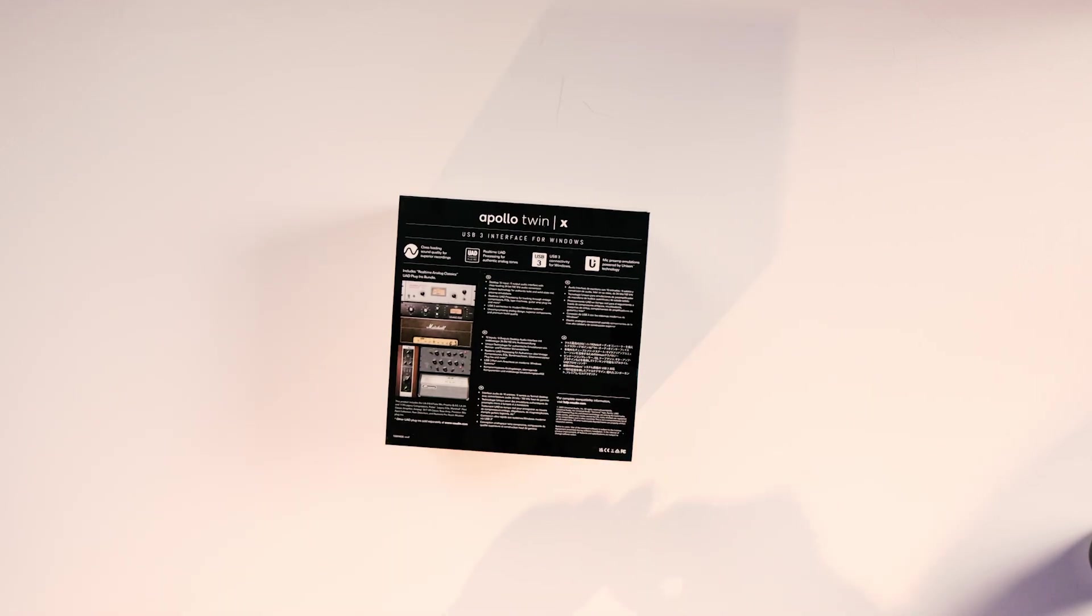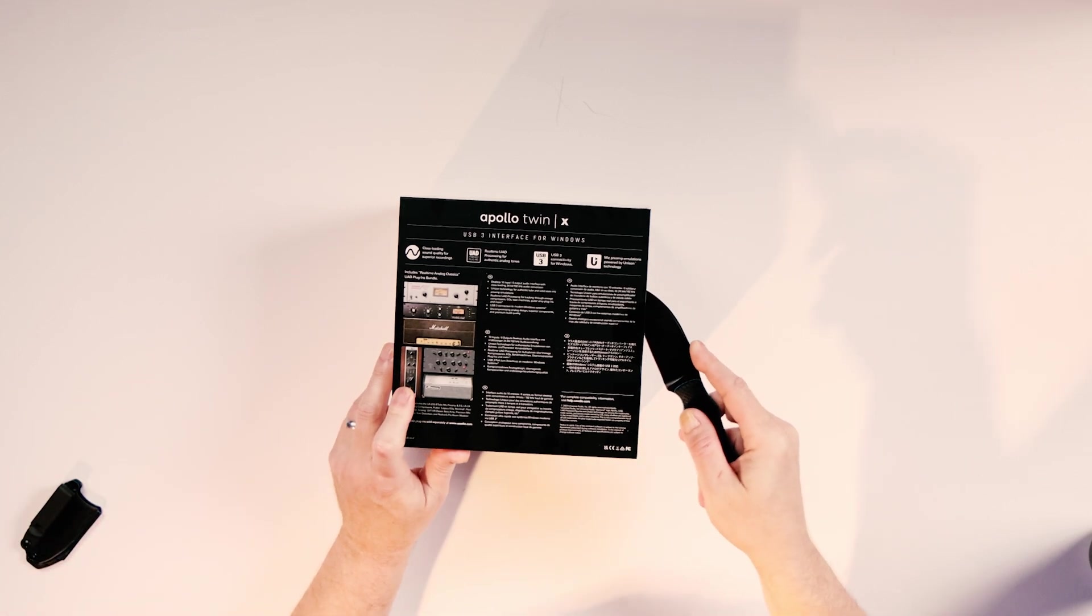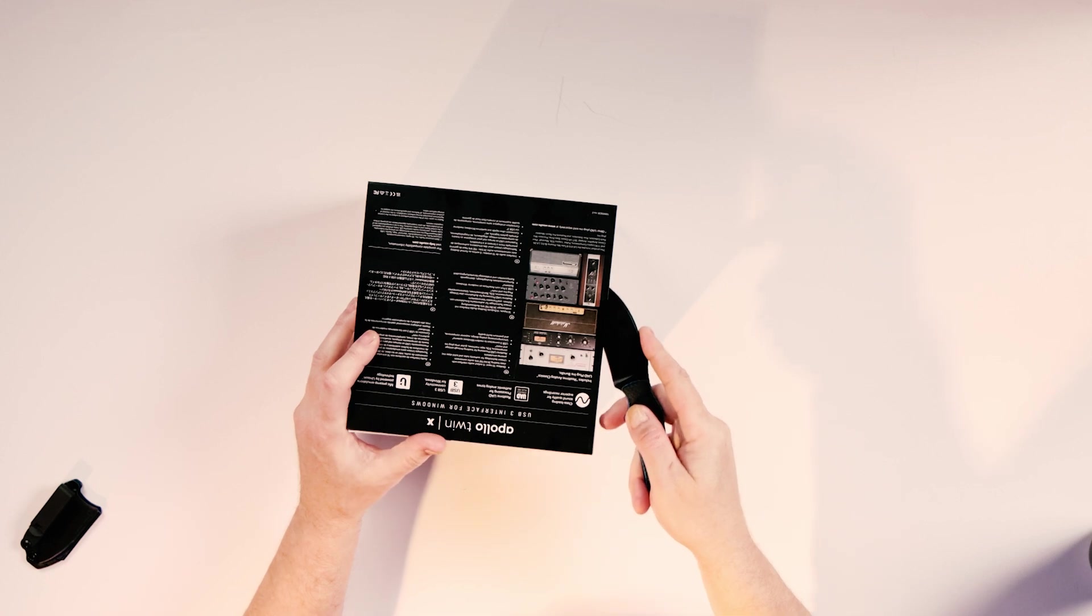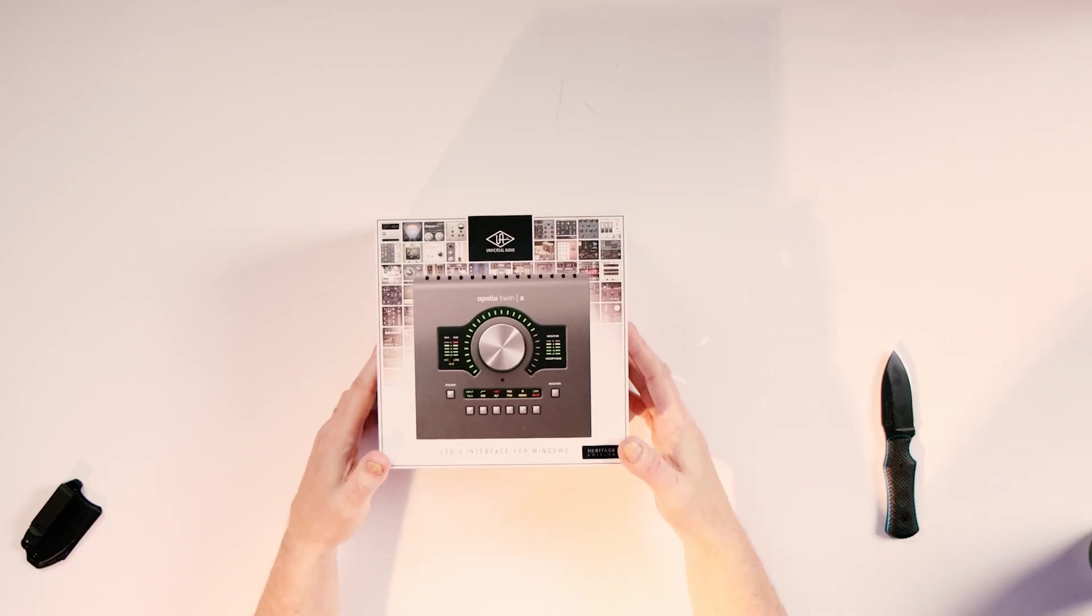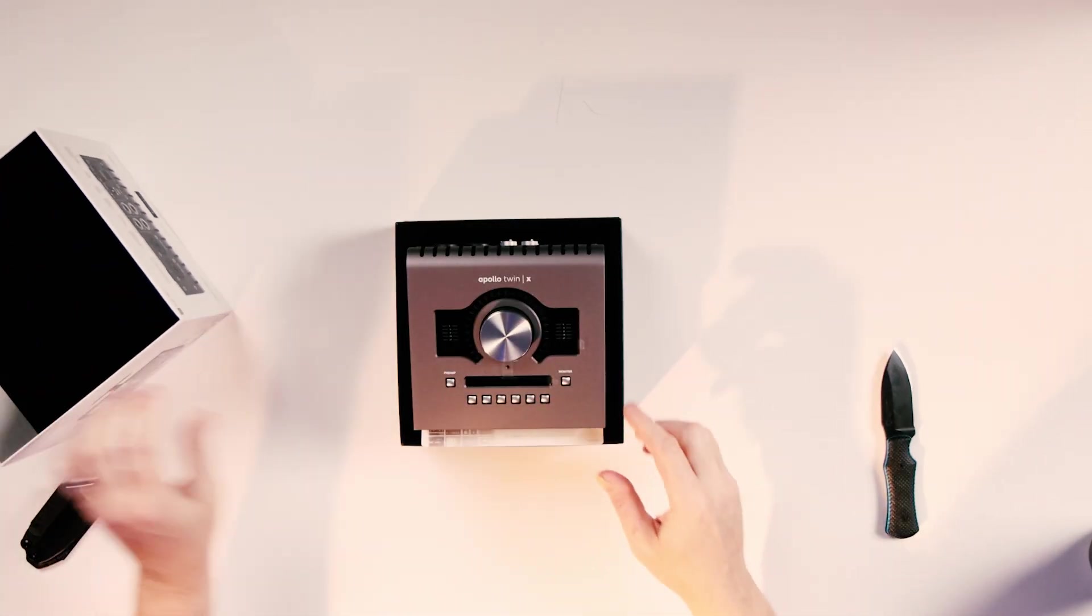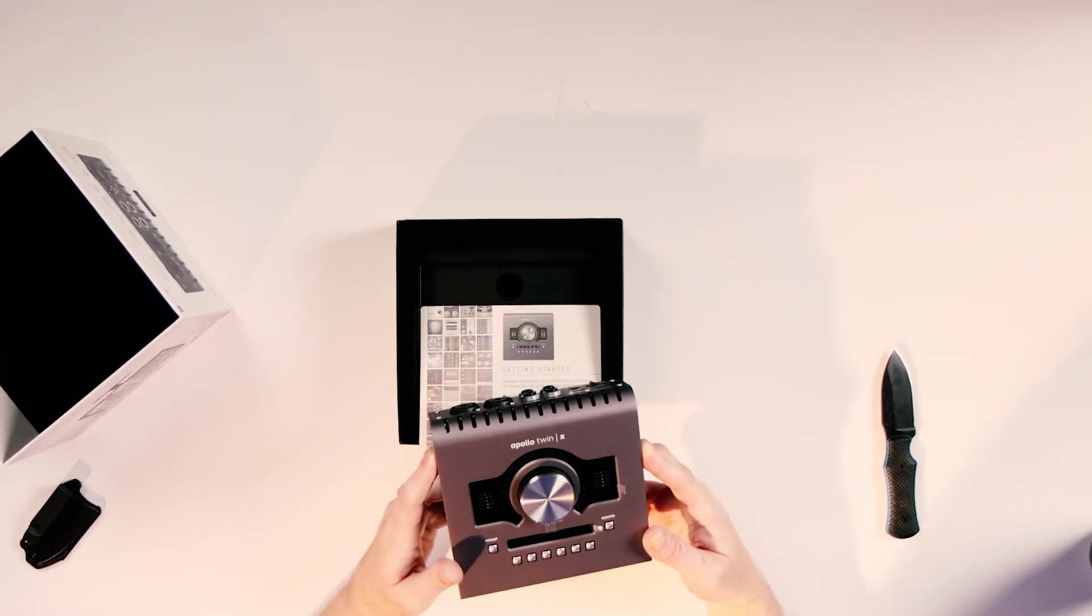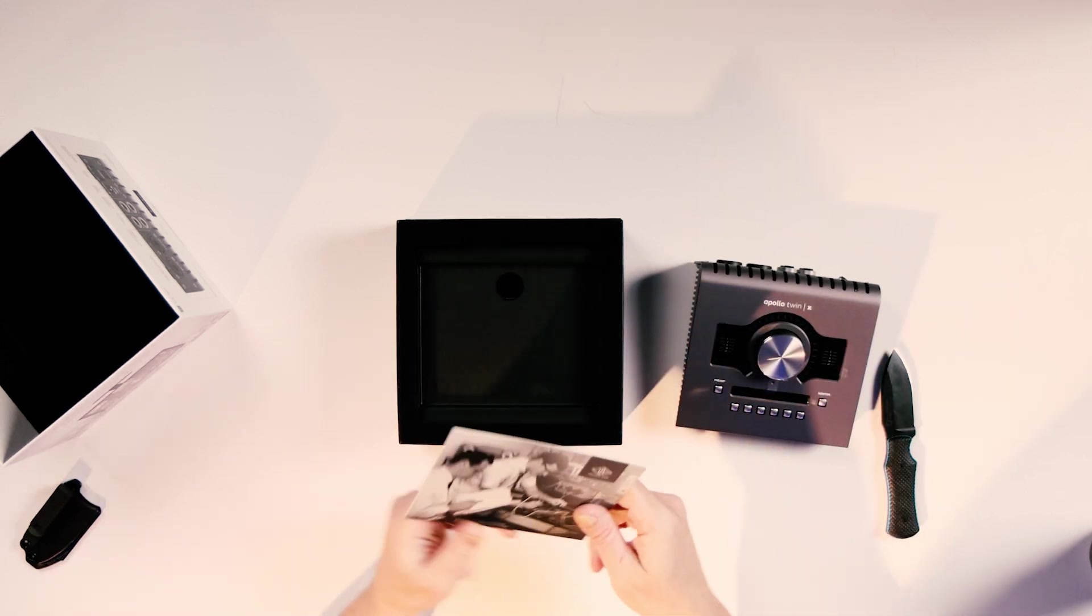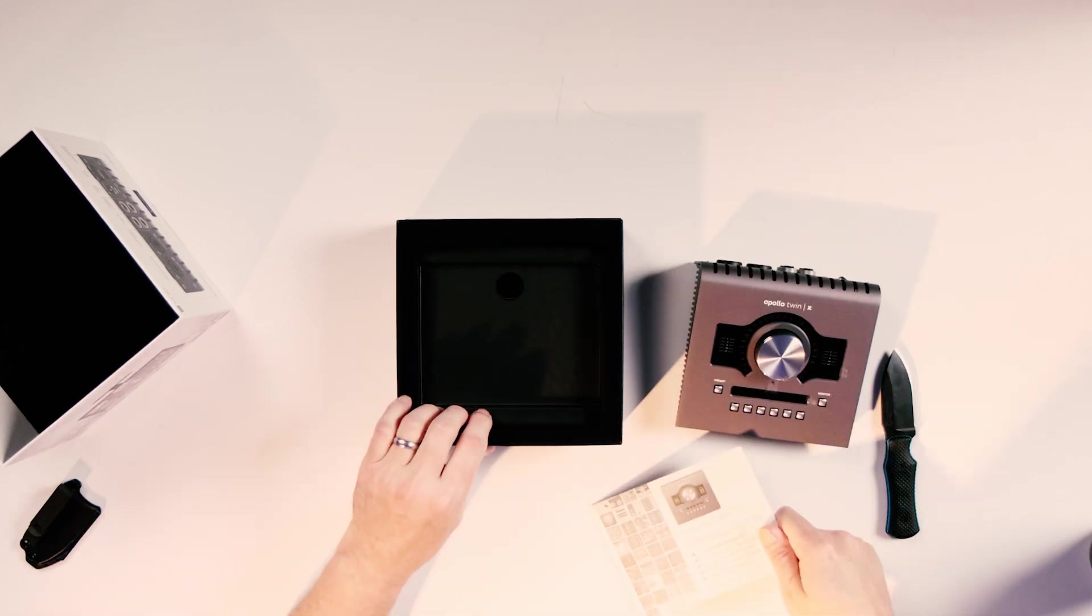But let's use our trusty Matt Helm dog bone here and get this bad boy open and see what we're looking at. What is in the box. All right, we've got our audio interface and we've got a getting started card.